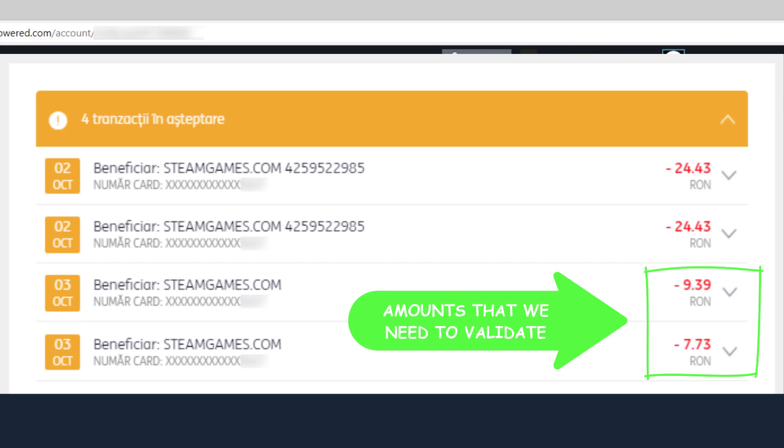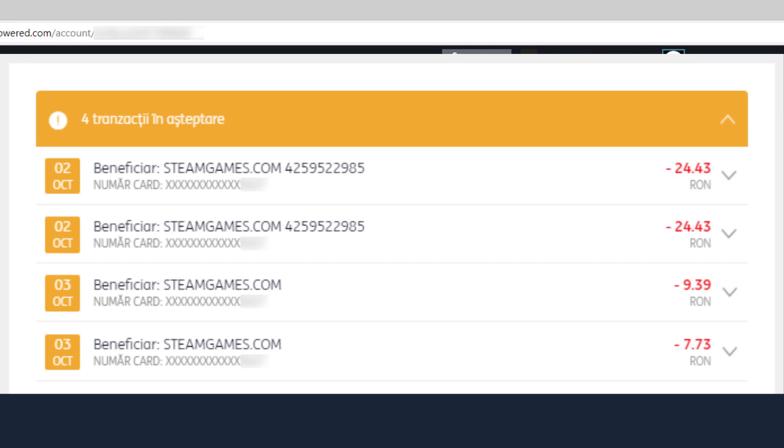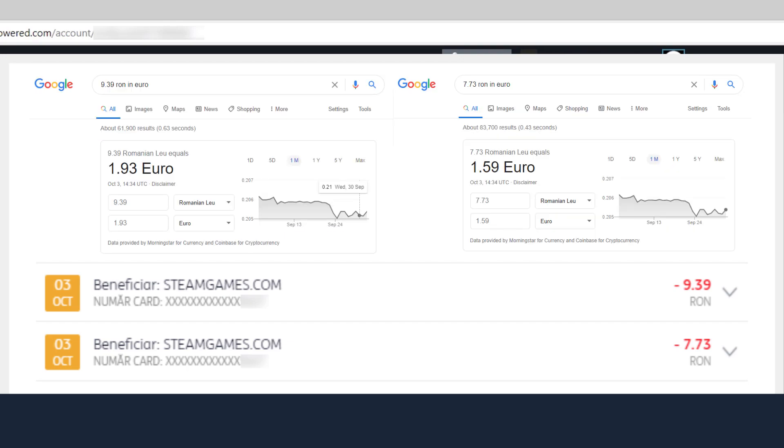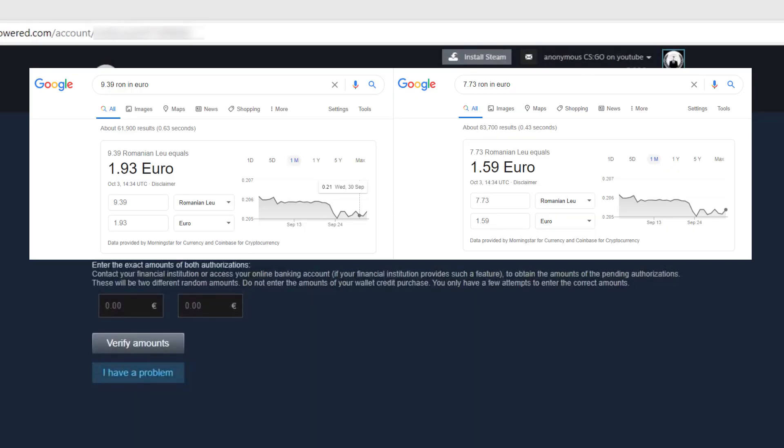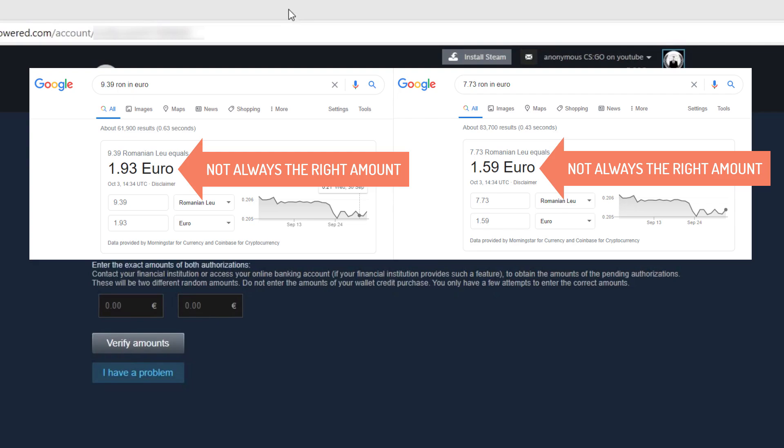If your account is not using the same currency that you need to validate, do not convert the amounts on your own, because they will not always give you the exact amounts that Steam sent you. Most of the time, your verification will fail if you use them like this.